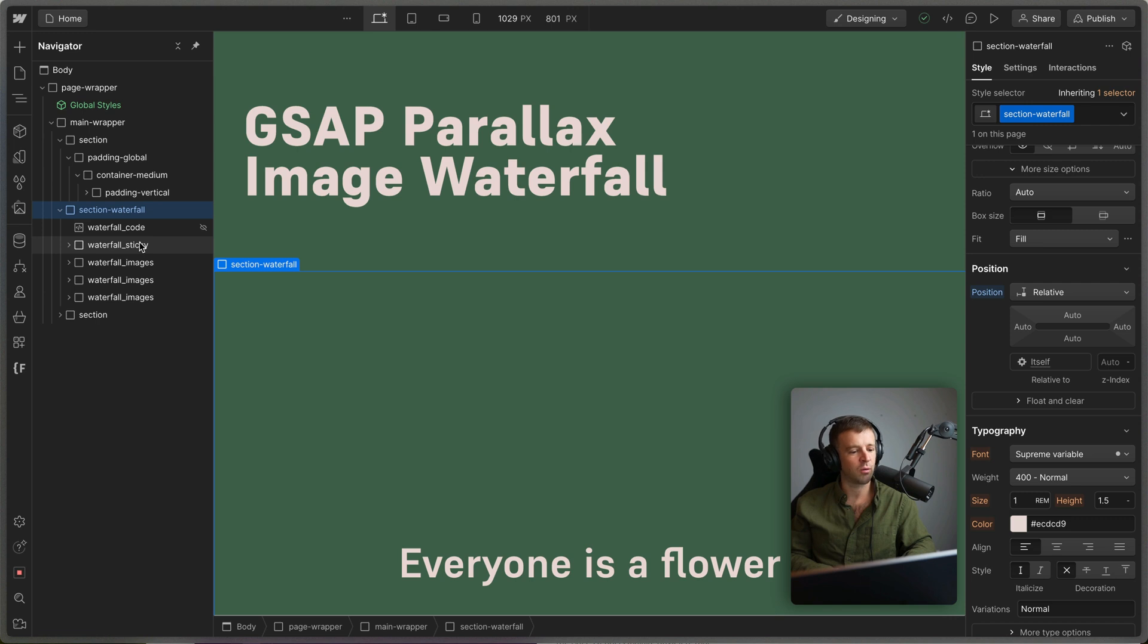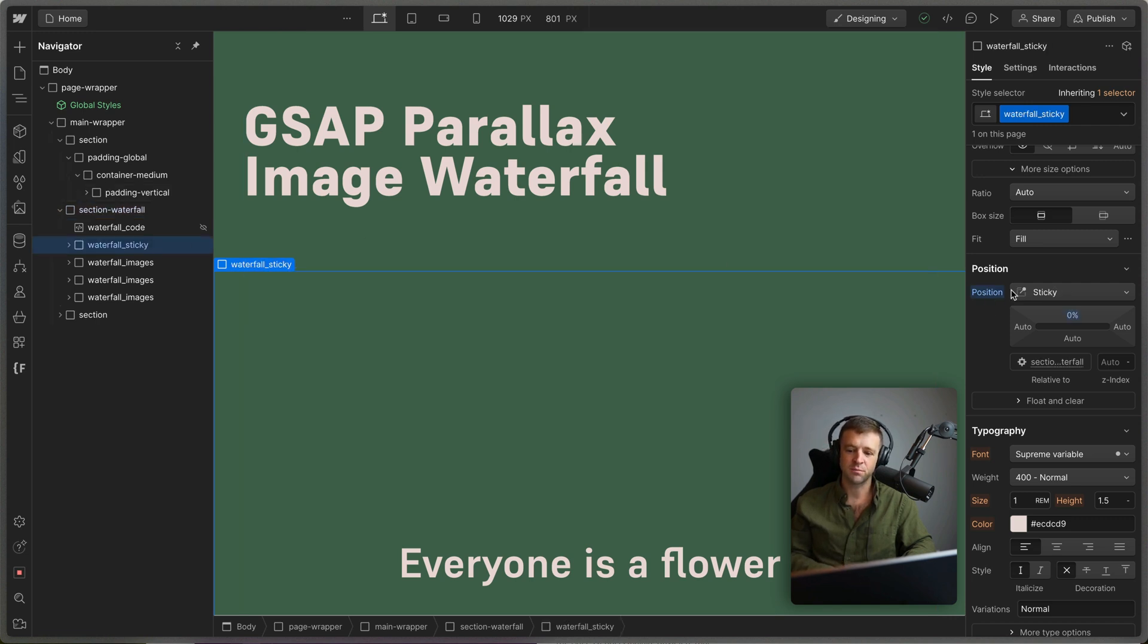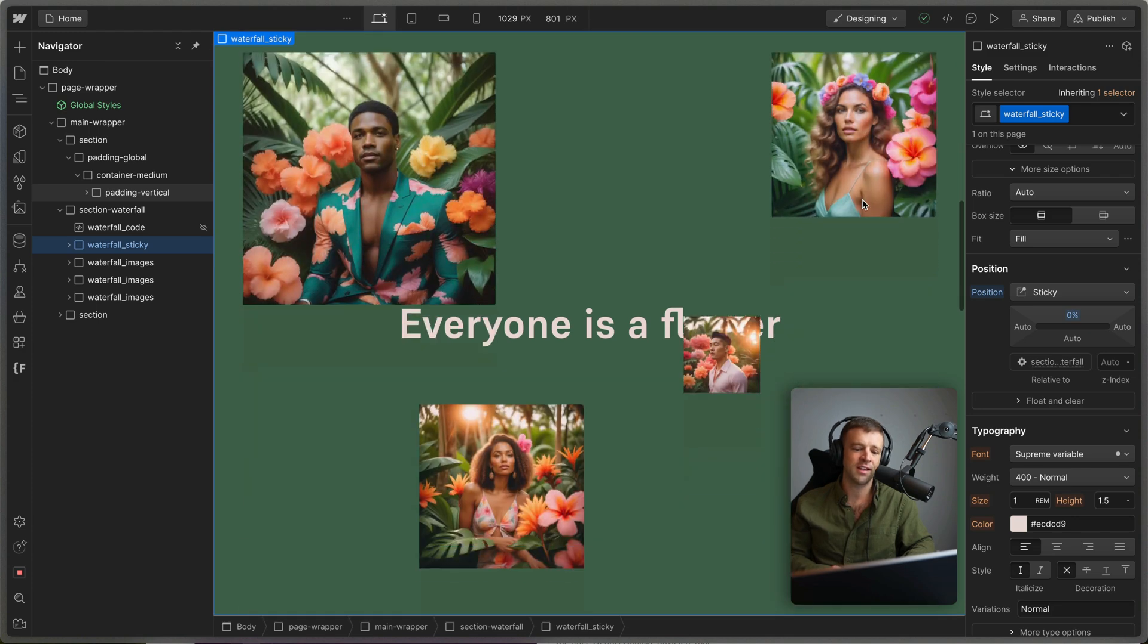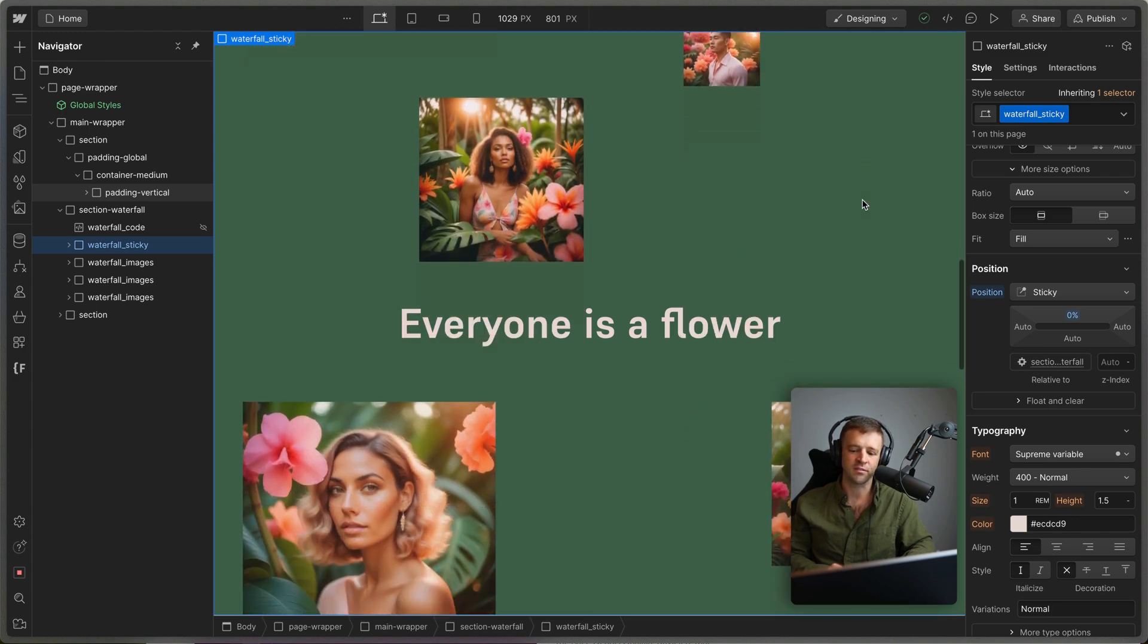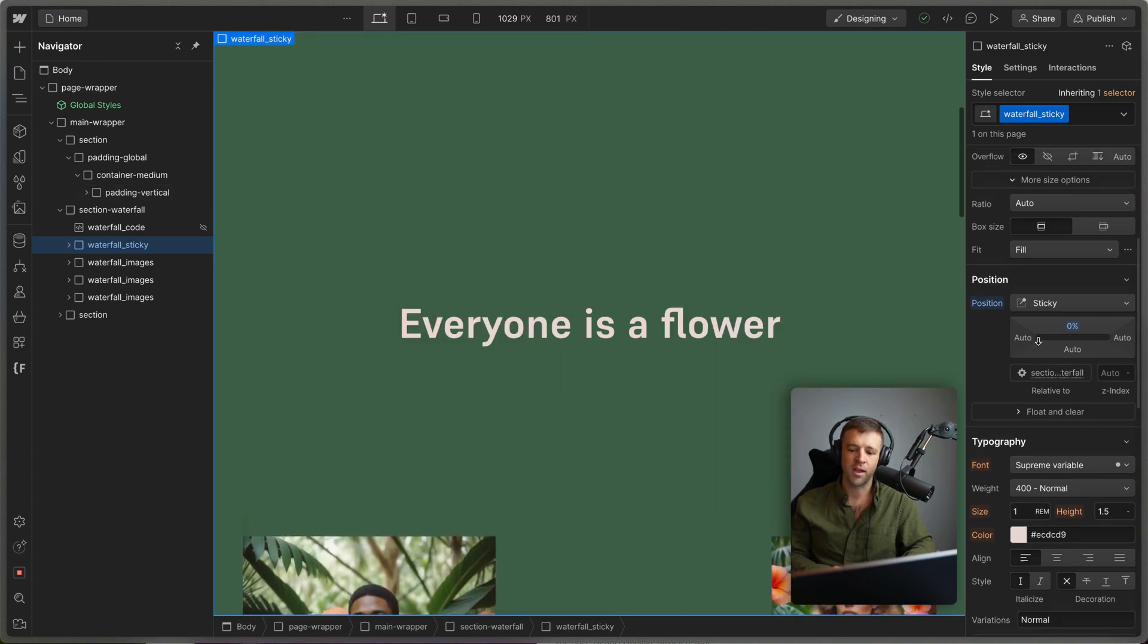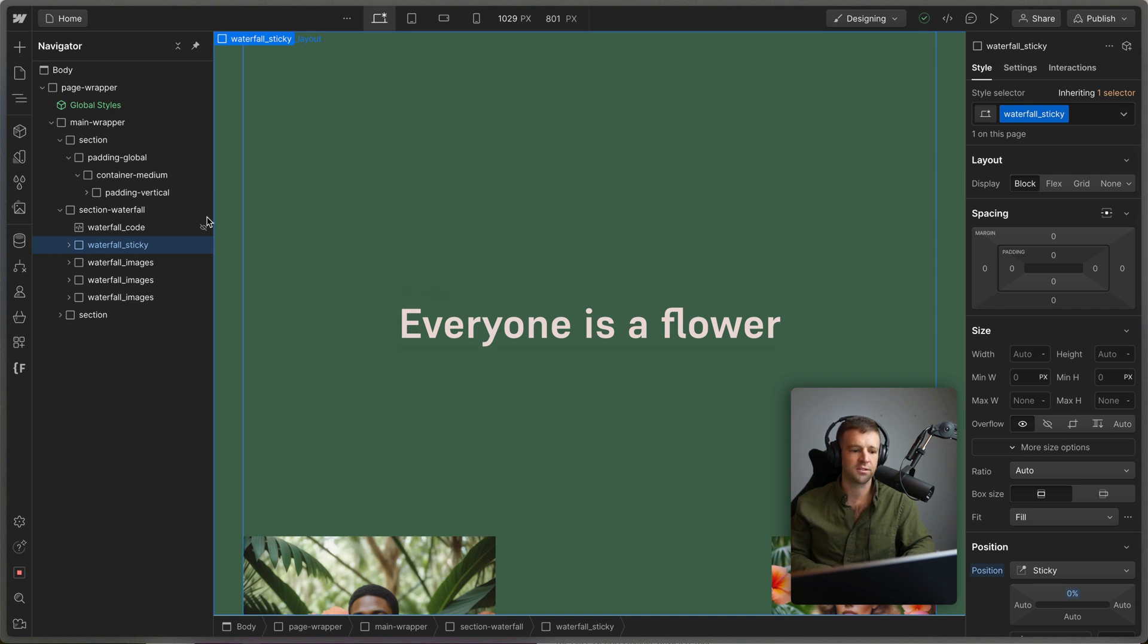Well, we're doing that because waterfall_sticky has position sticky with the top value set to zero. What this does is that as I scroll, it makes that everyone is a flower div stick to the top. And we'll also notice that this thing is taking up the entire space, right?